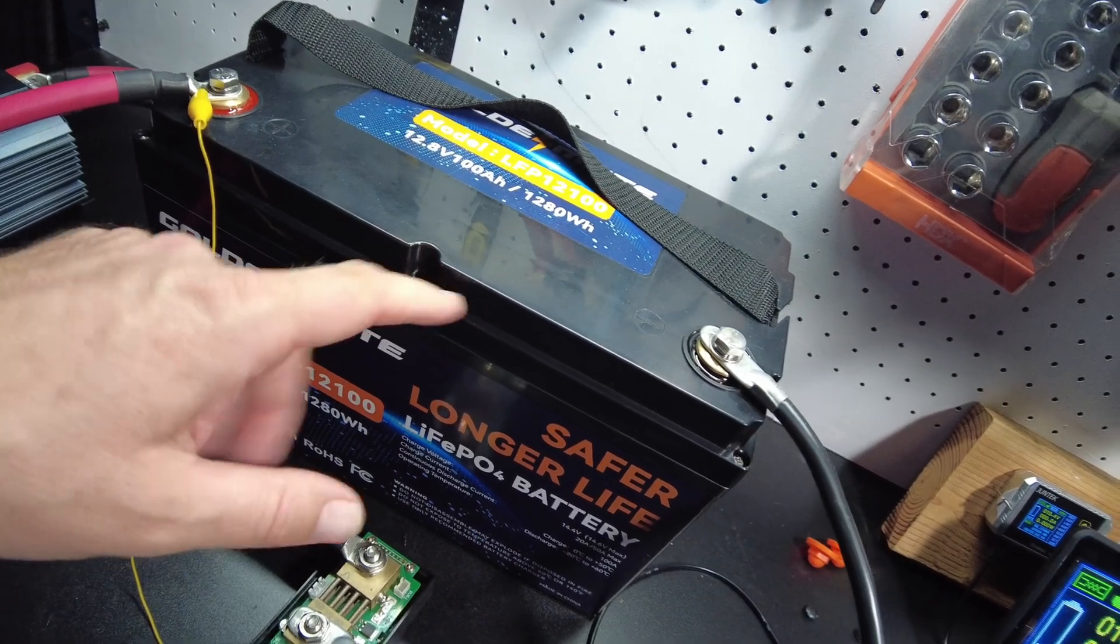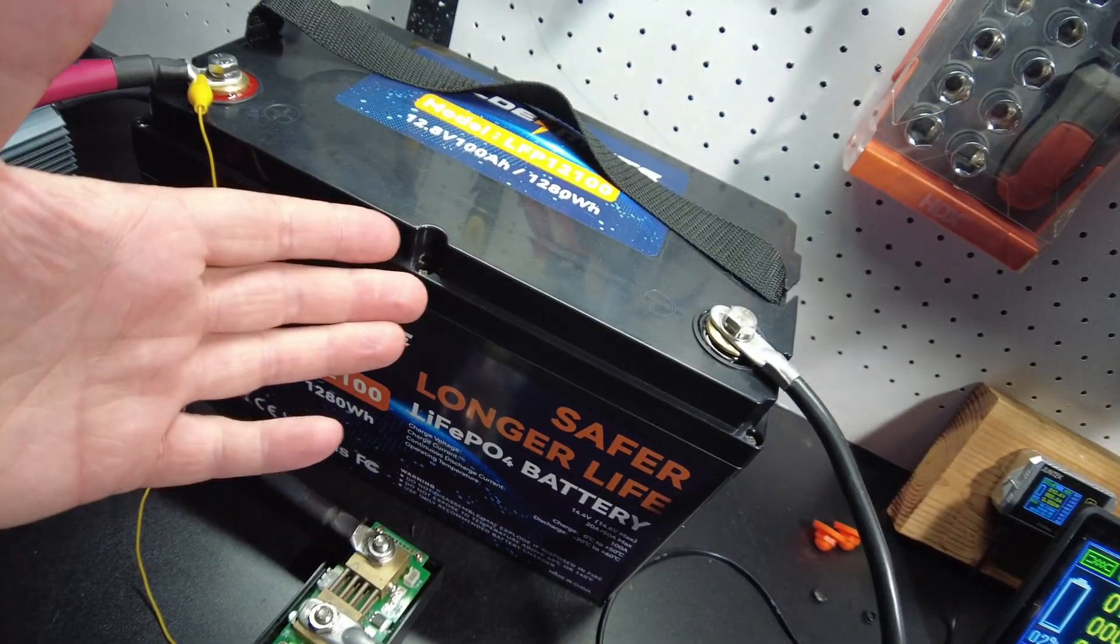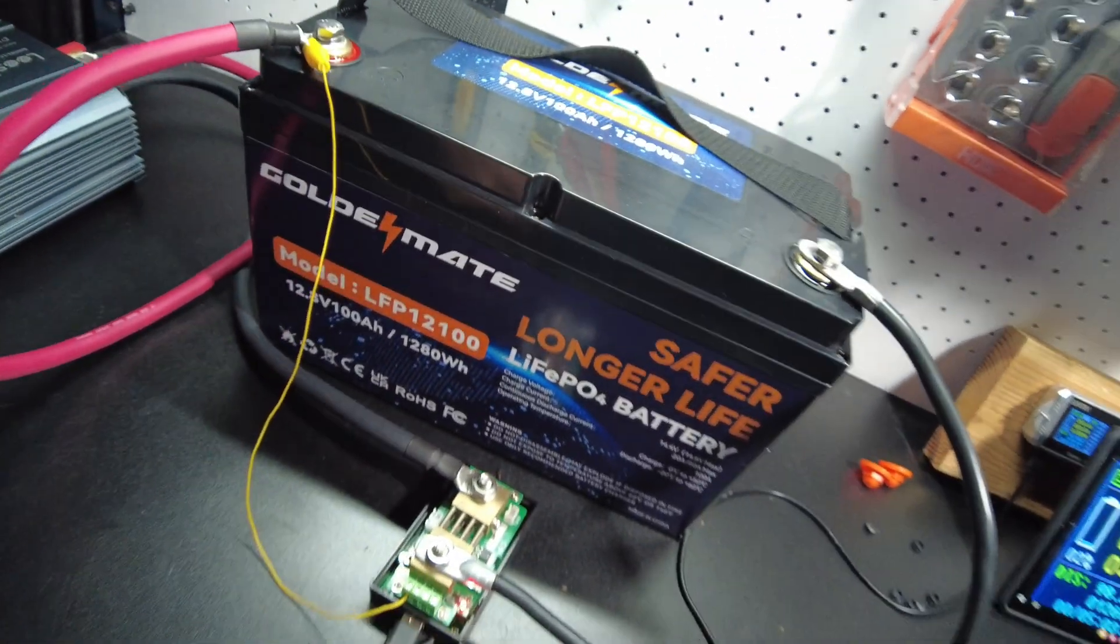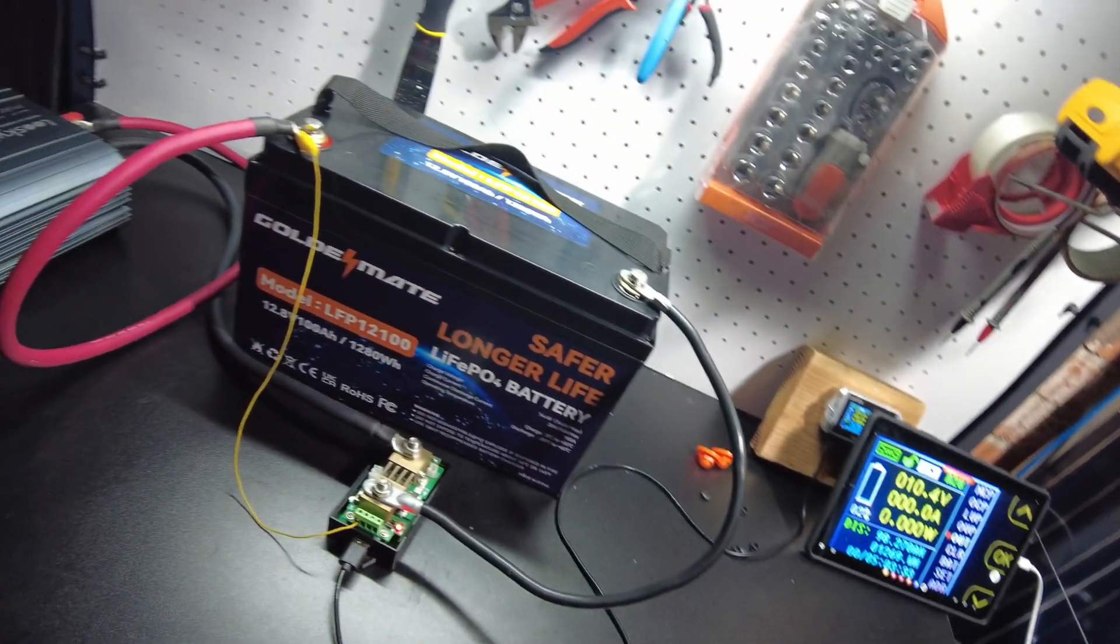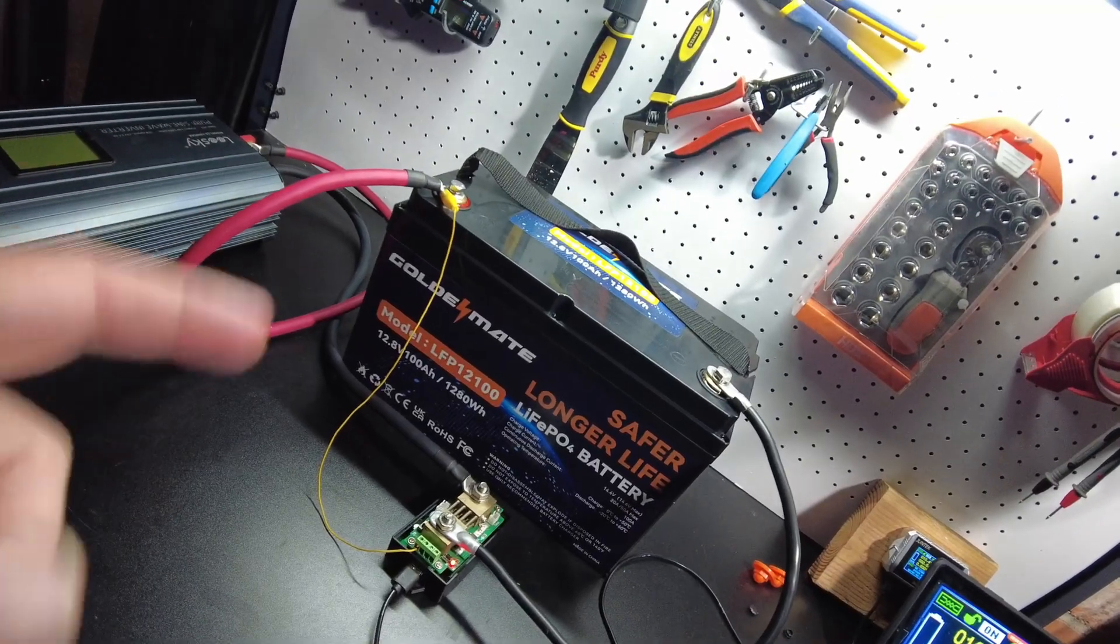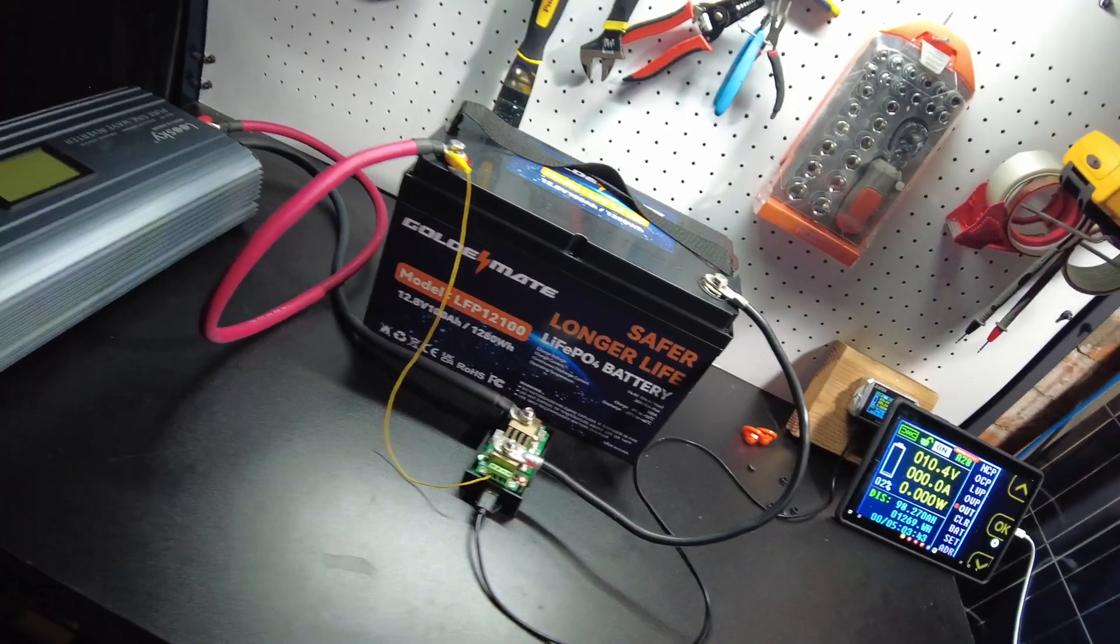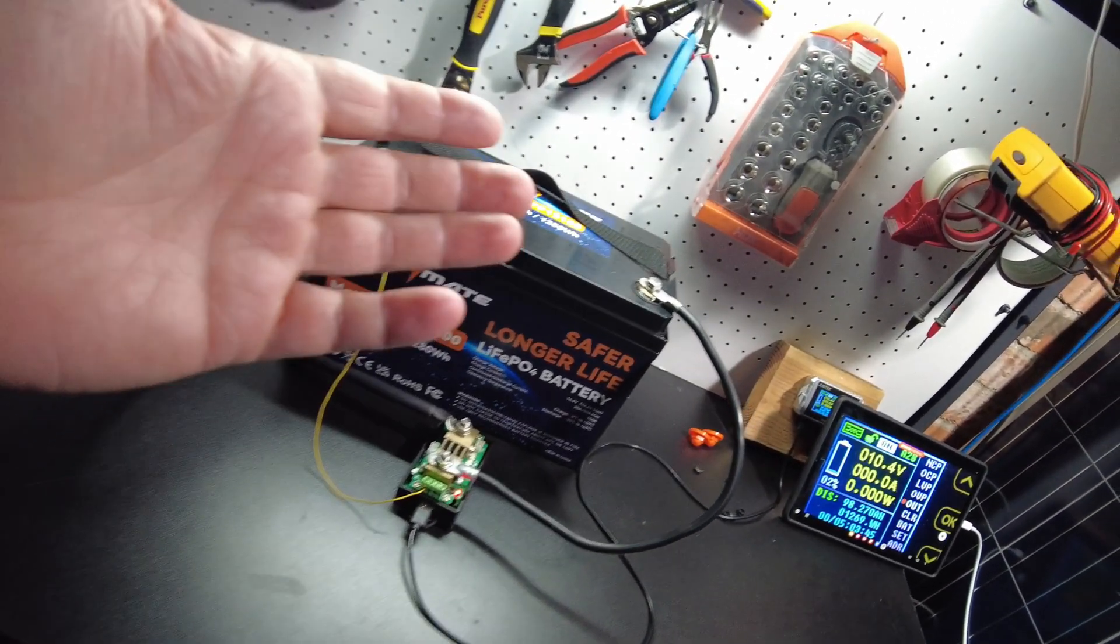Alright guys, I'll leave links in the description if you want to check this battery out. Other than that, I think that's going to be the end of the video and I'll catch you guys in the next one.